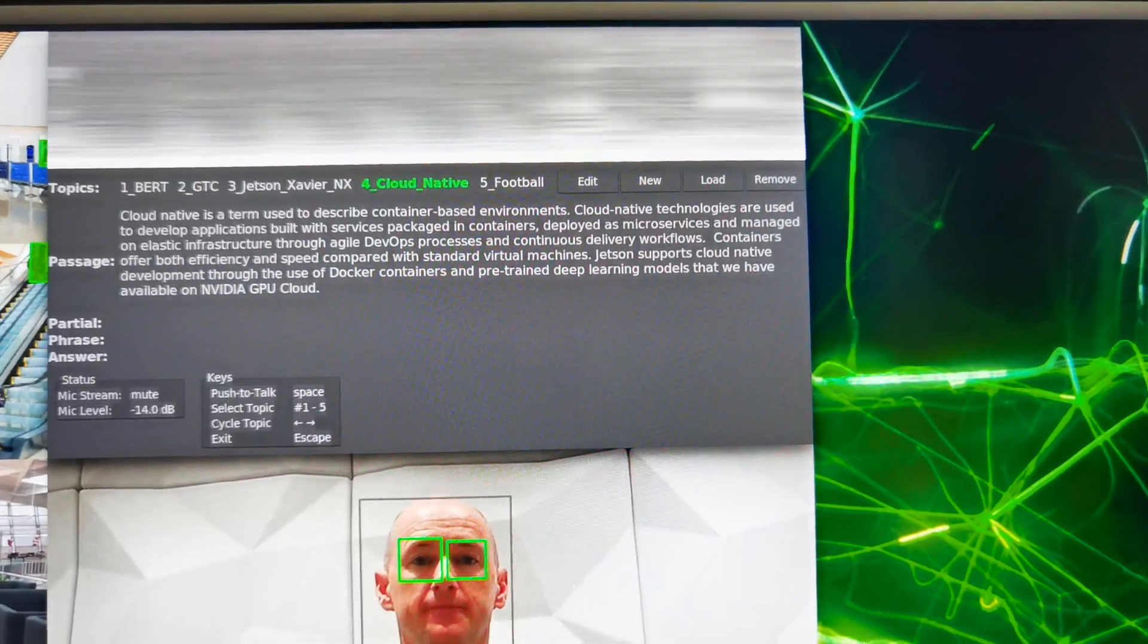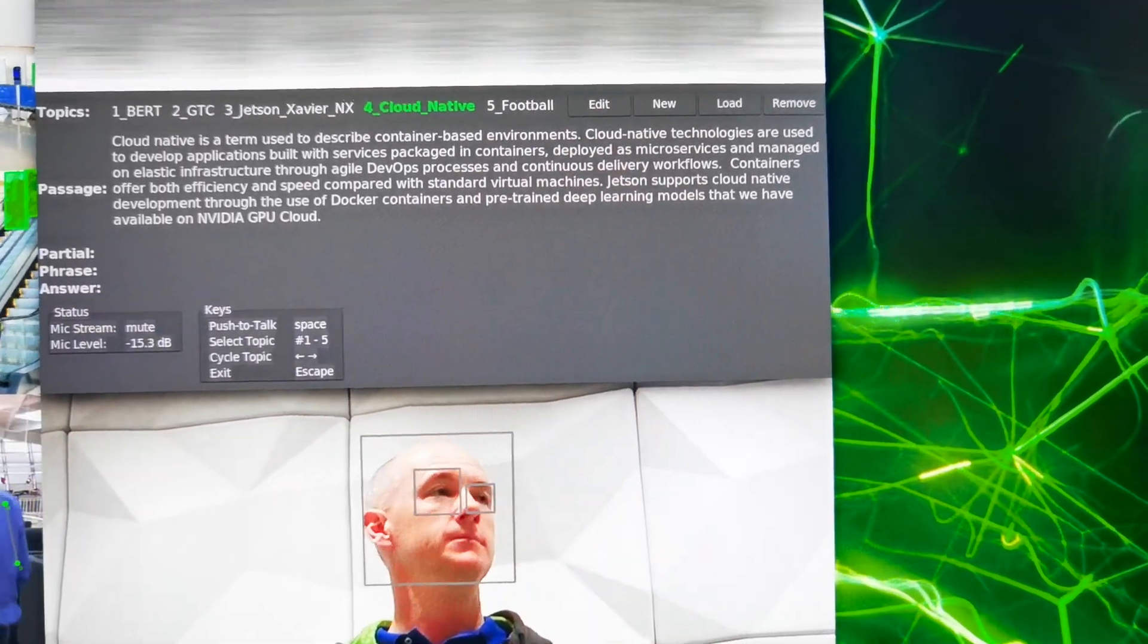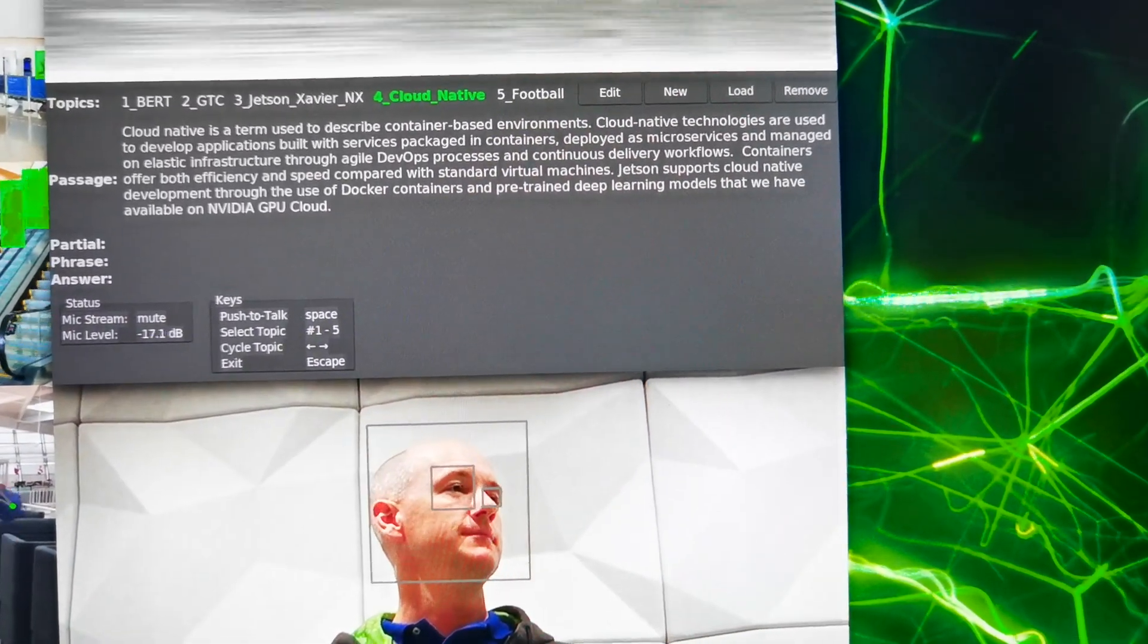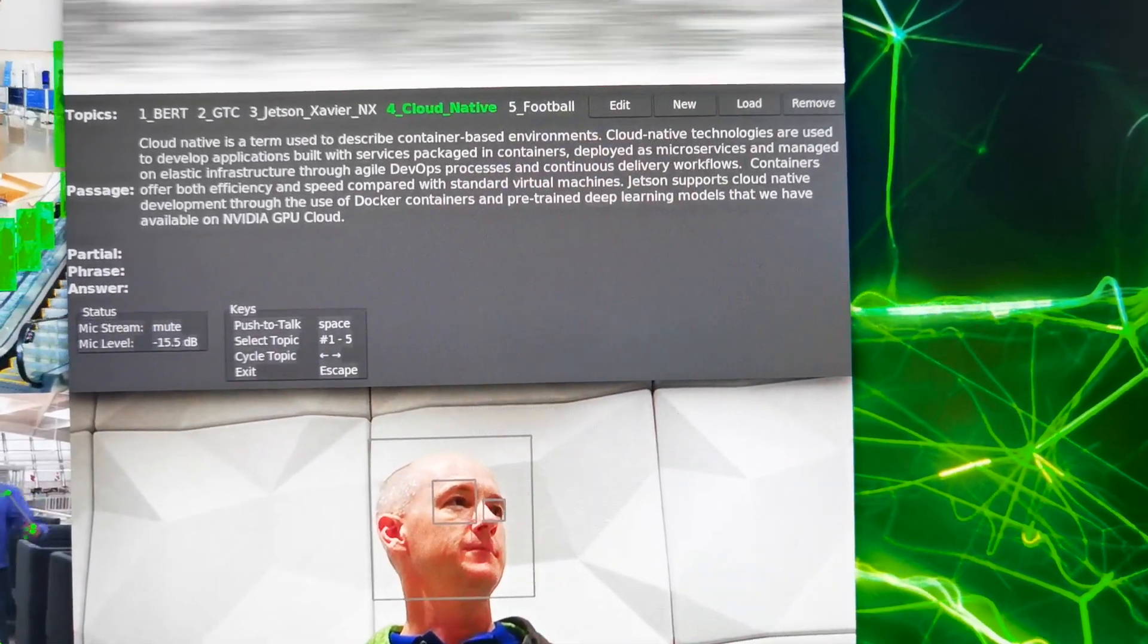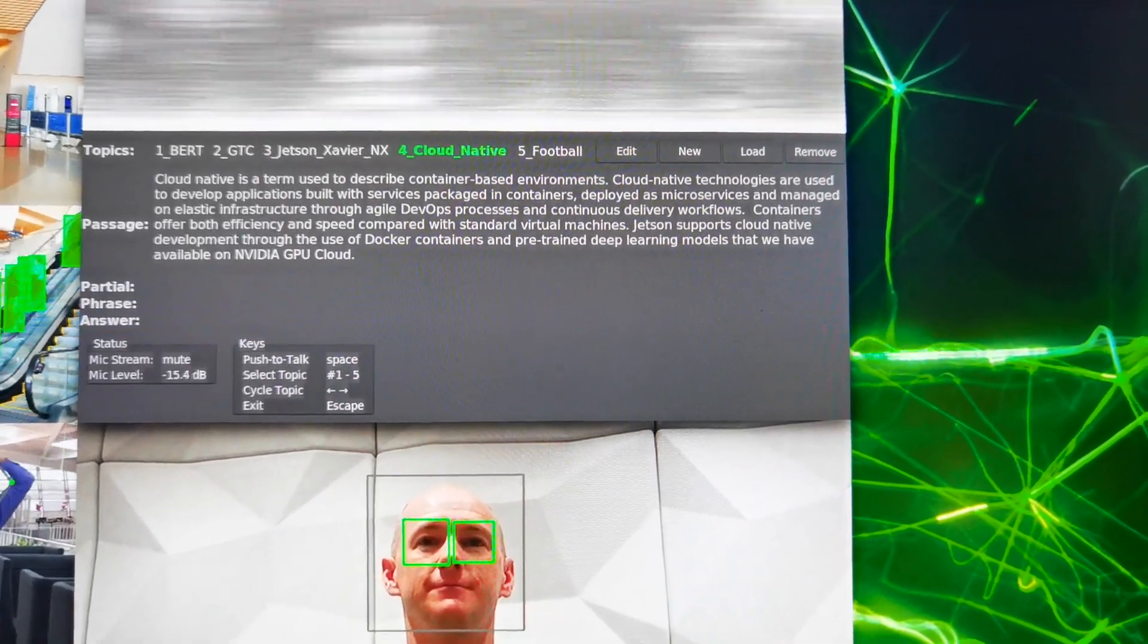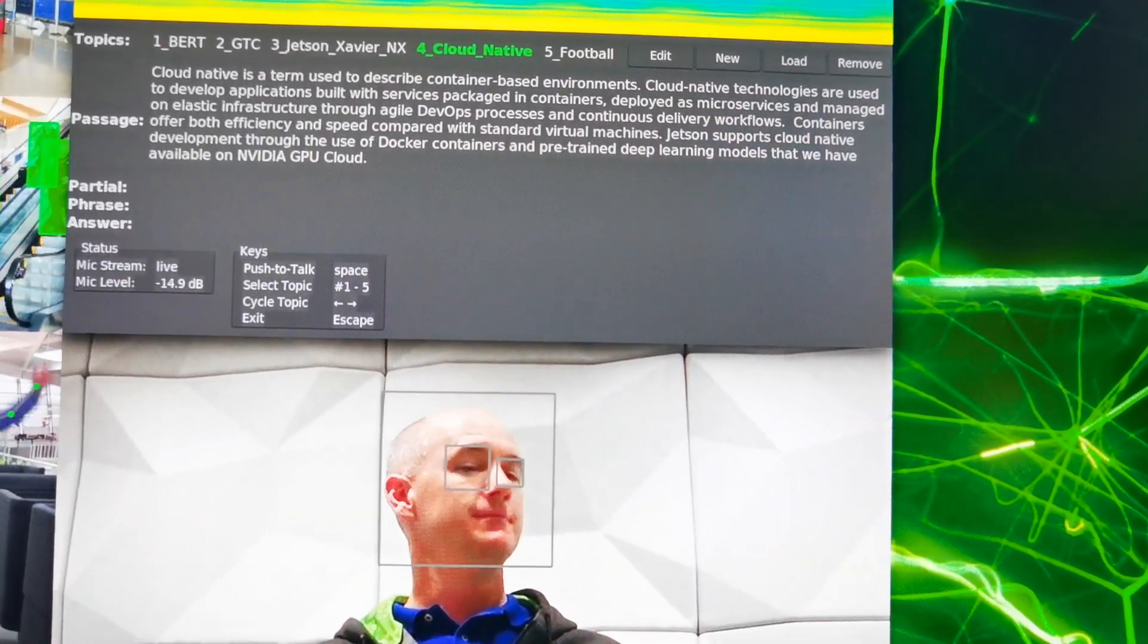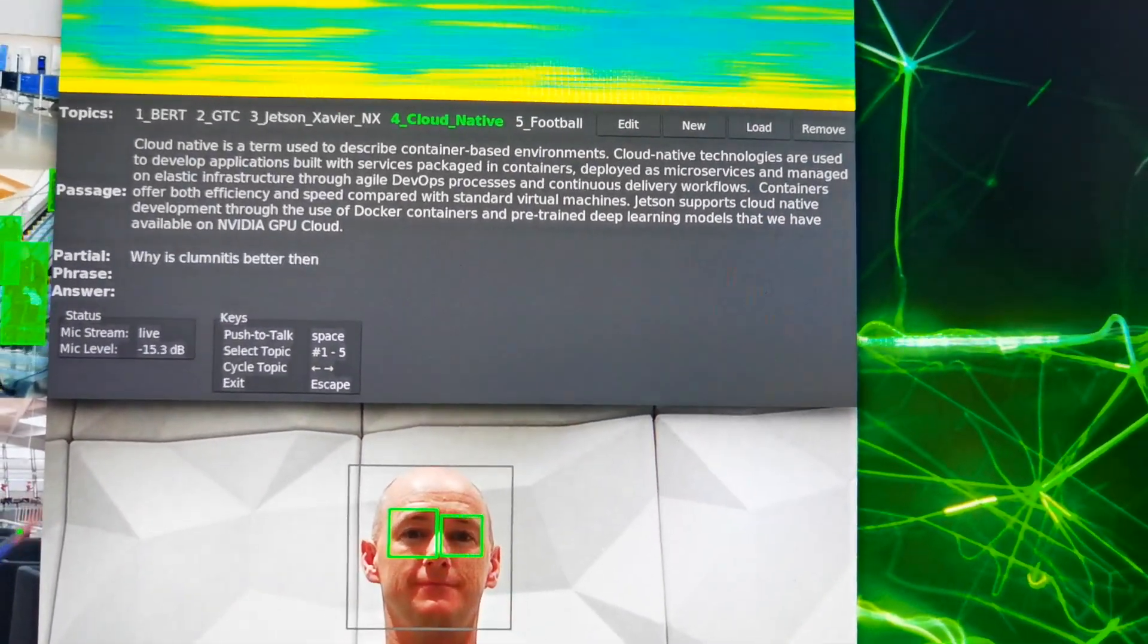So I'm going to ask, for example, why is cloud native better than virtualization? It's not really that obvious within the text, but hopefully this can answer us. Why is cloud native better than virtualization?